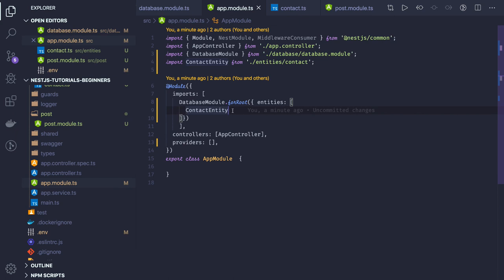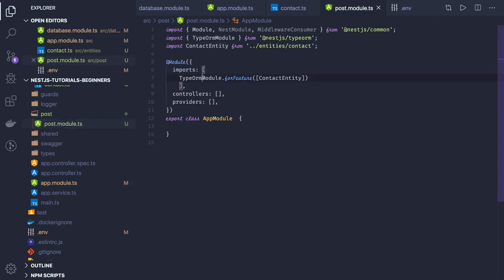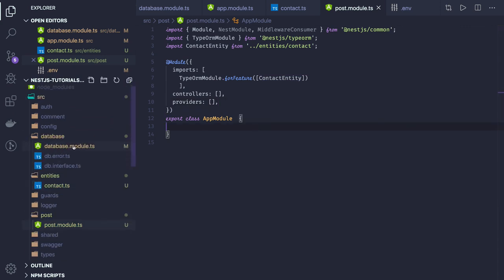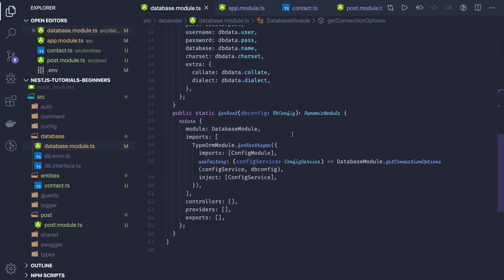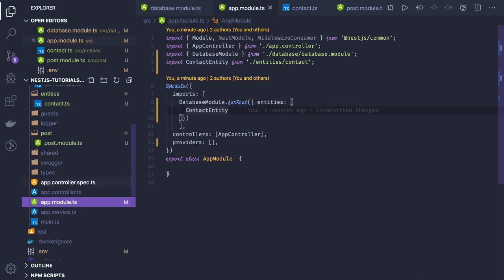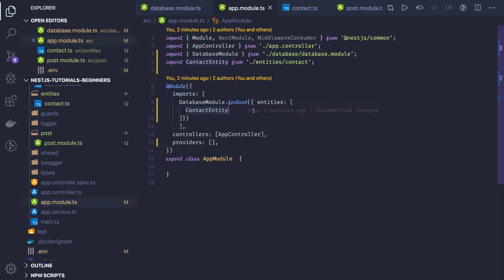In the next video we will just run this application with a single entity. Once this is initialized in your feature module, what you need to do is TypeOrmModule.forFeature with that entity. In the services of this particular module you will write the post service, post controller, post DTO. In the services you will be able to access a contact repository, user repository, and all these things. Coming to the quick recap — we have created a database module which gives us the database object.